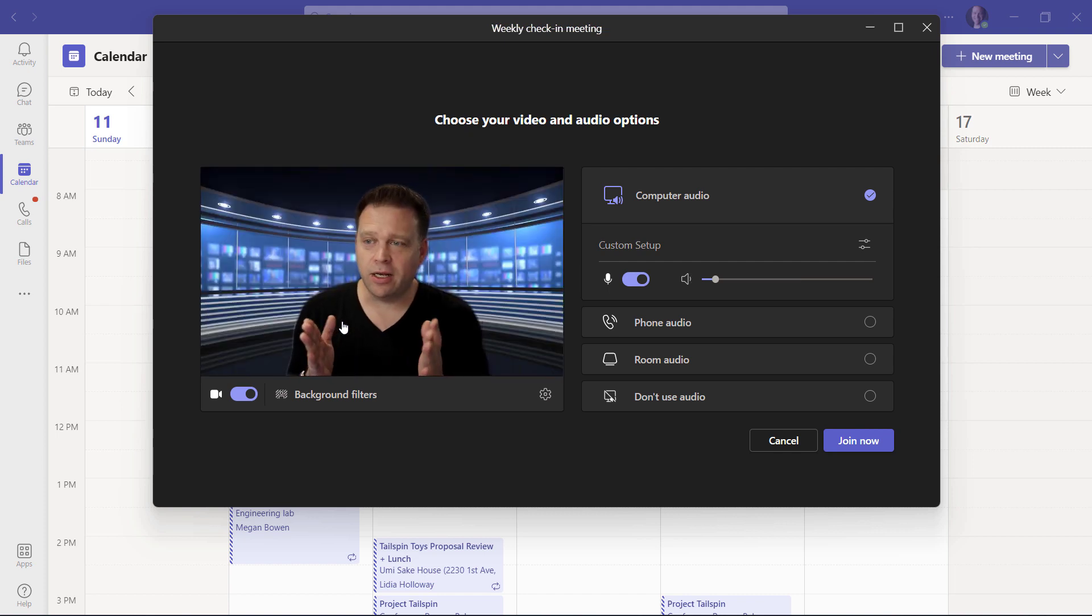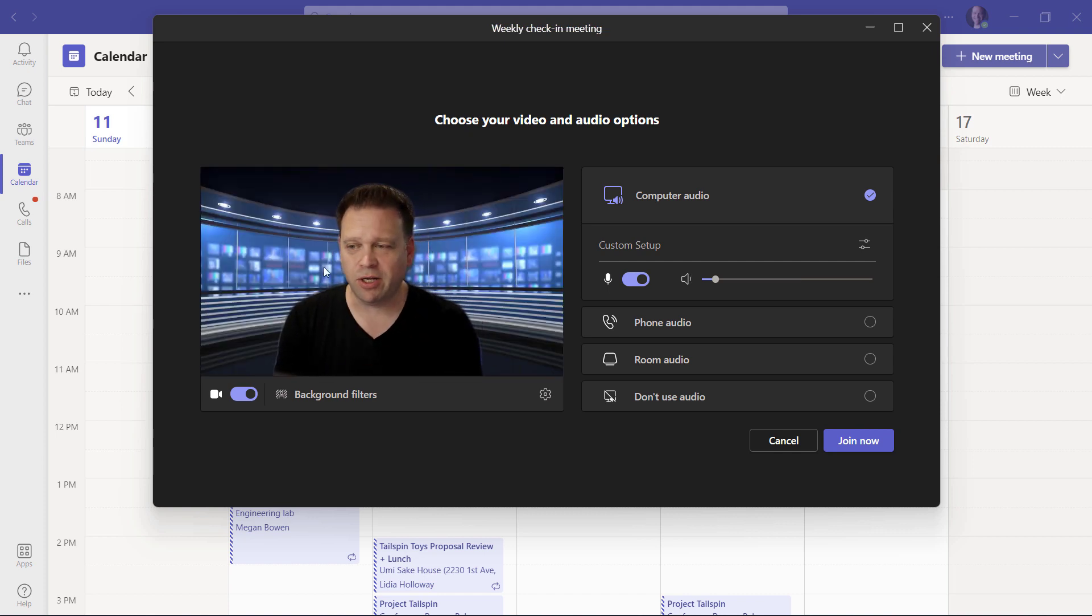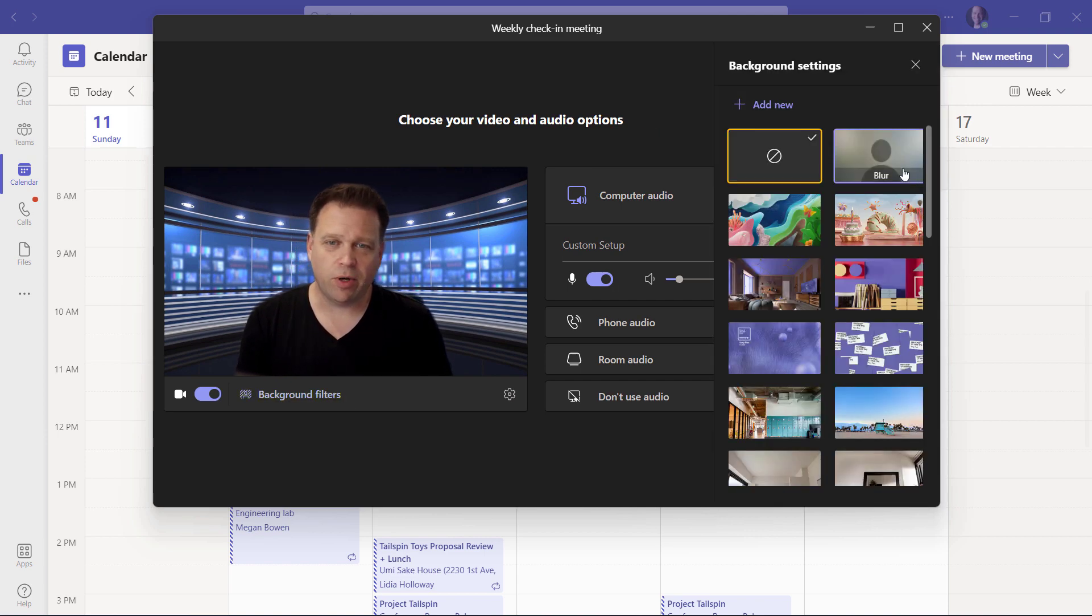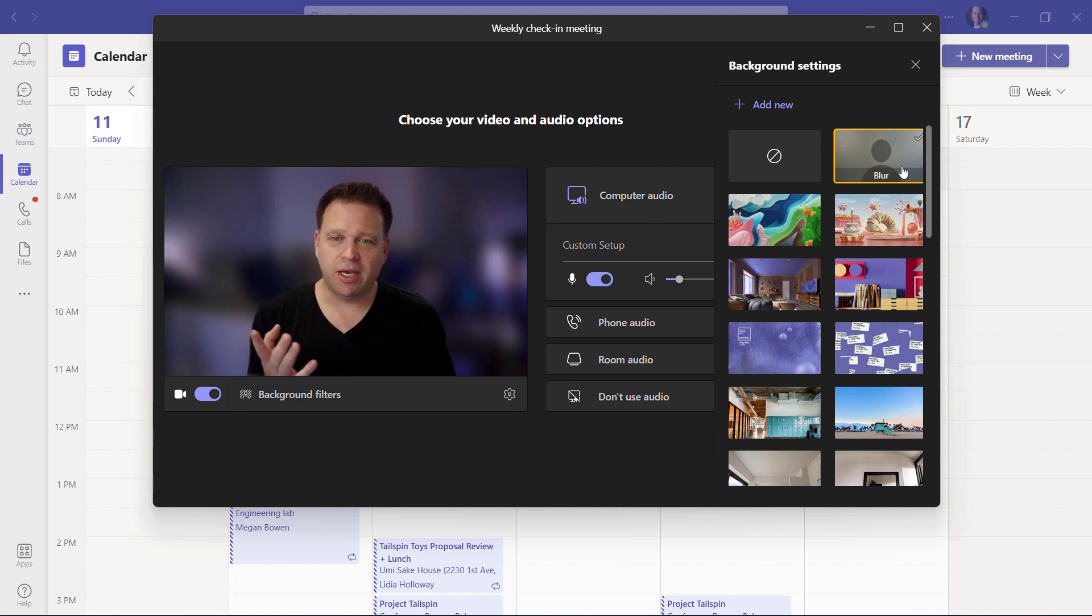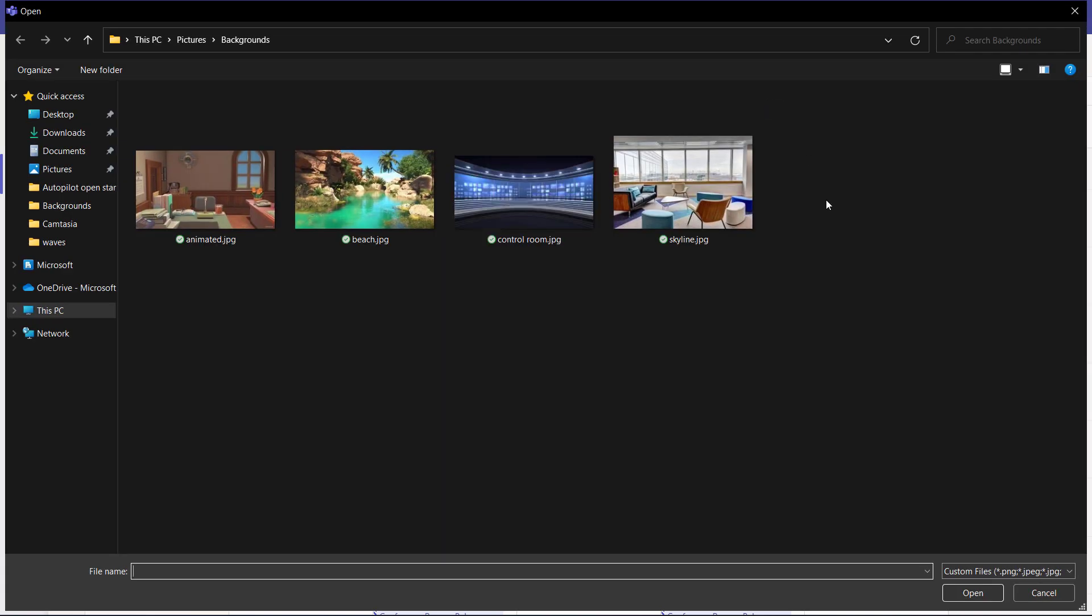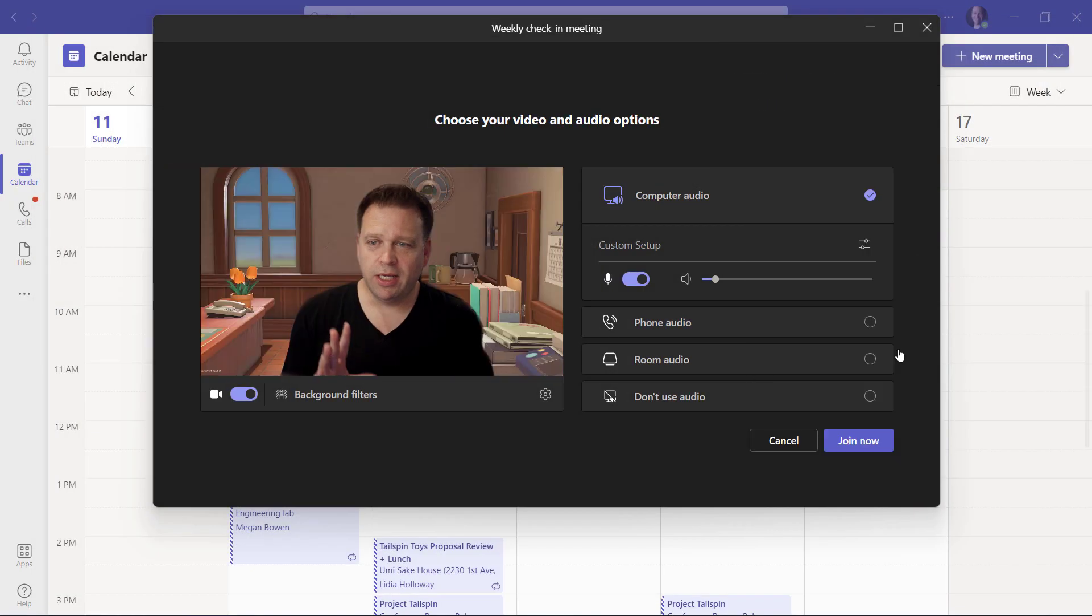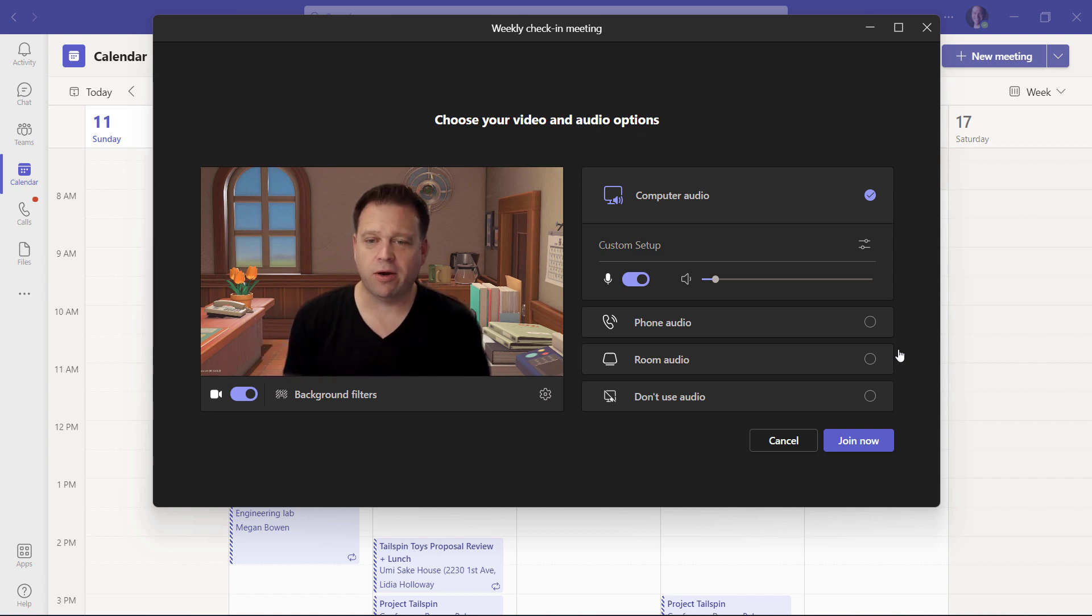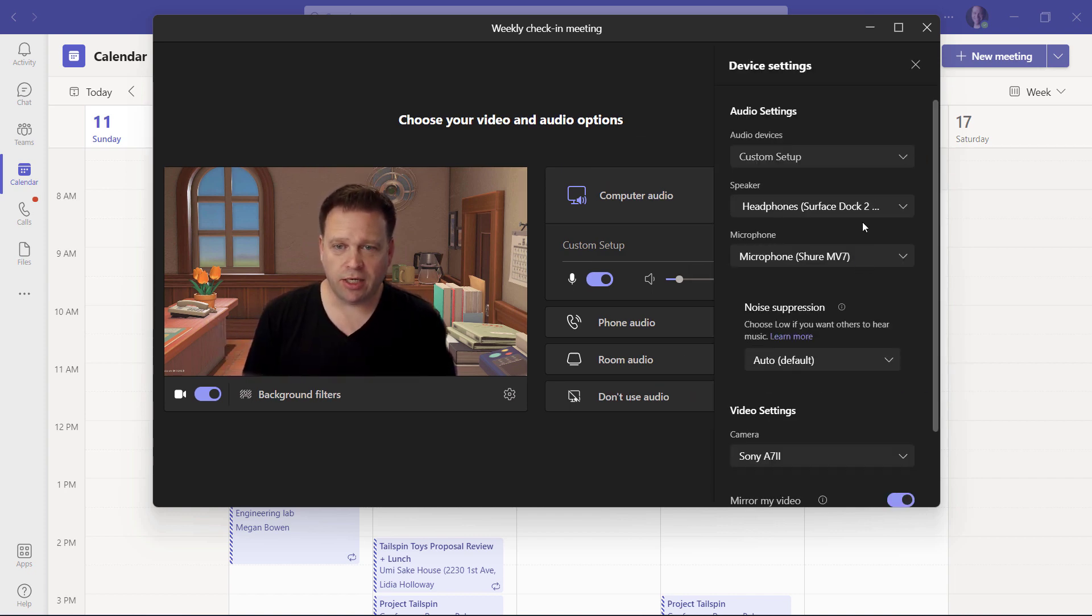This is again another pre-join screen, but look, I've got something different going on, which is basically the background filter effects. I can go ahead and change these if I want to. I can just make it so it's a background blur. I can also change to a different background. And I have the ability to add another background if I want something completely different. Let's say I want to join from this nice animated room. I can add that to Microsoft Teams and I've got a different background here. In the same way, I can change my speaker, my microphone.